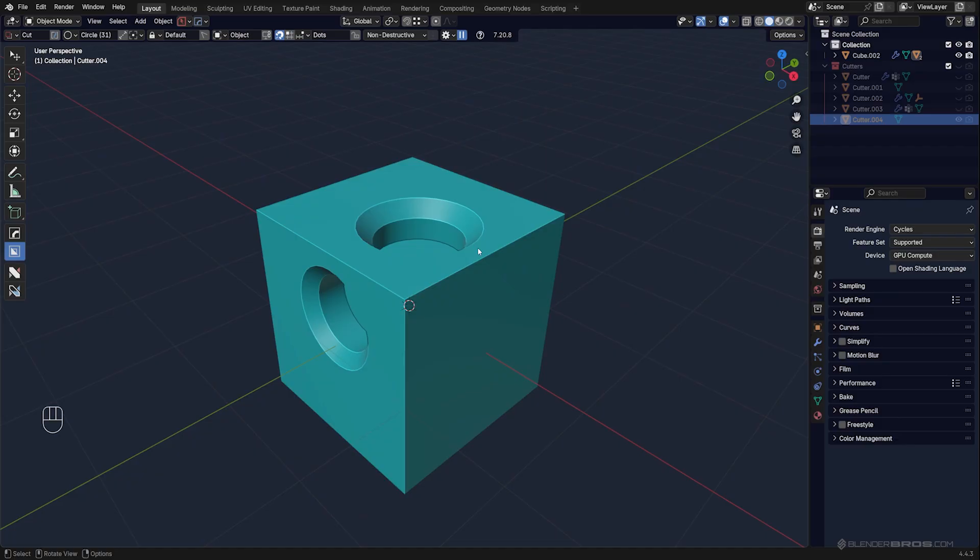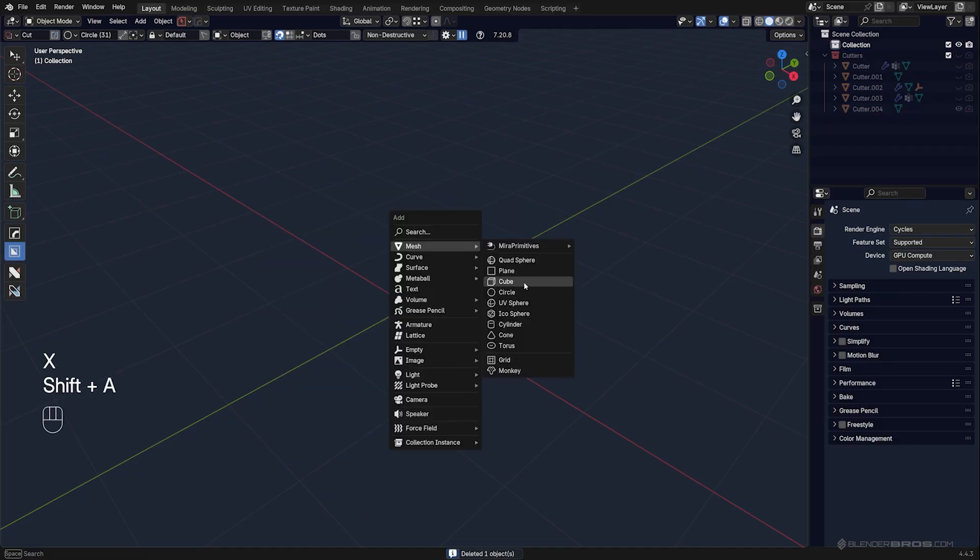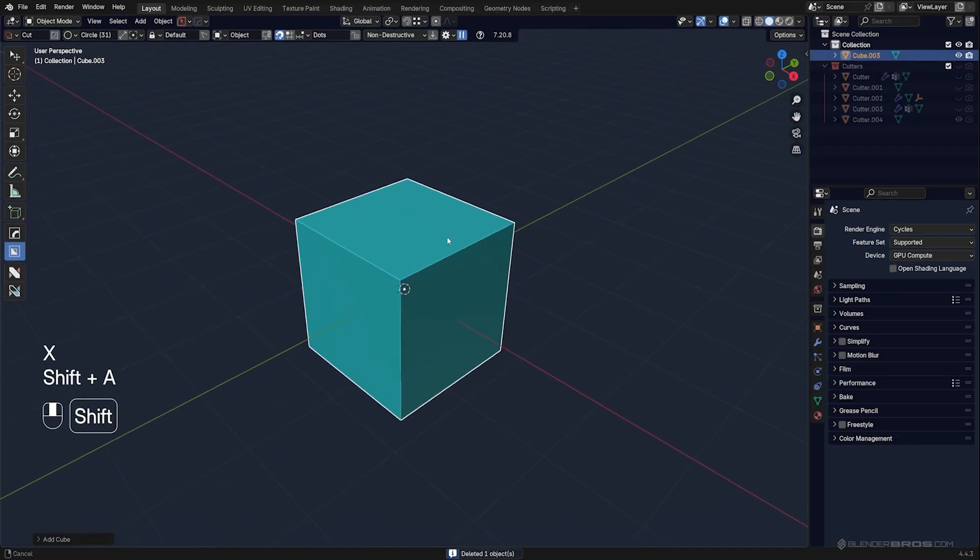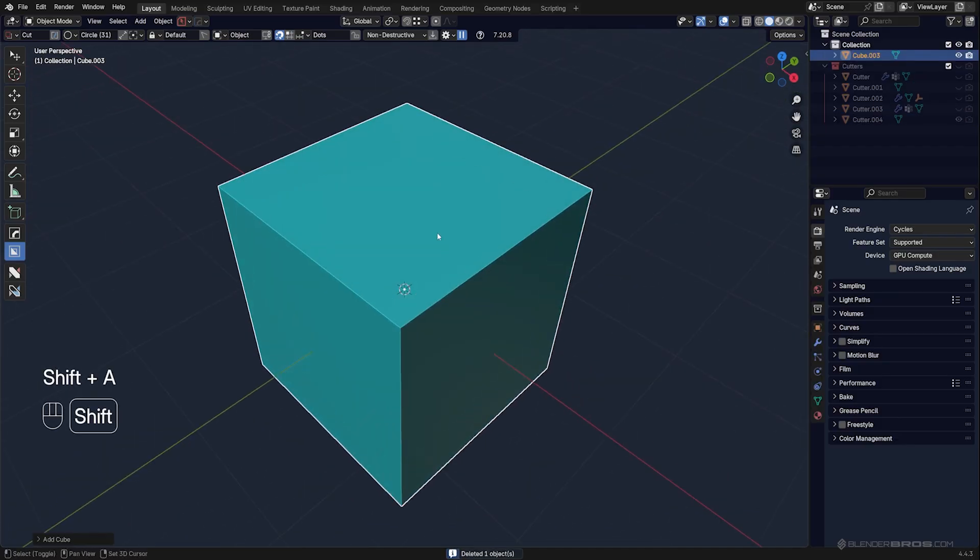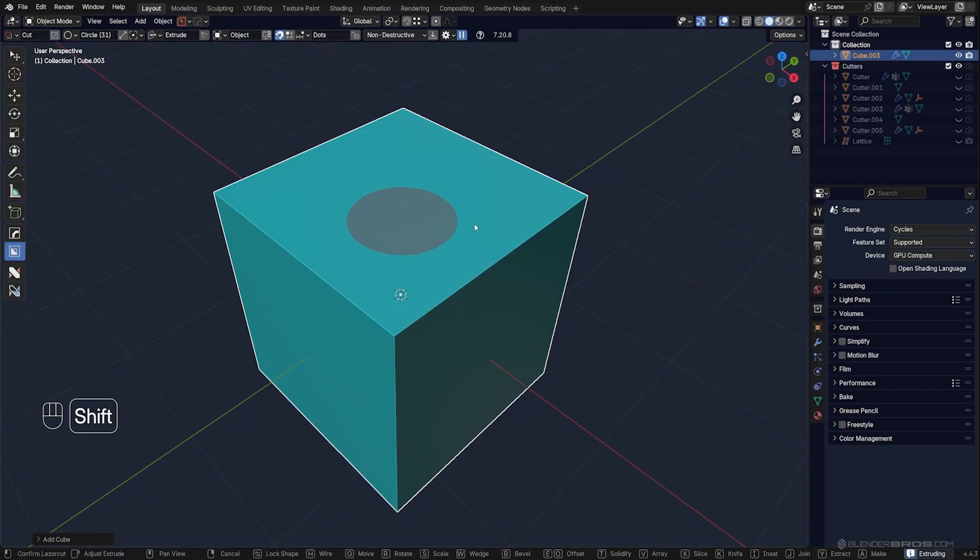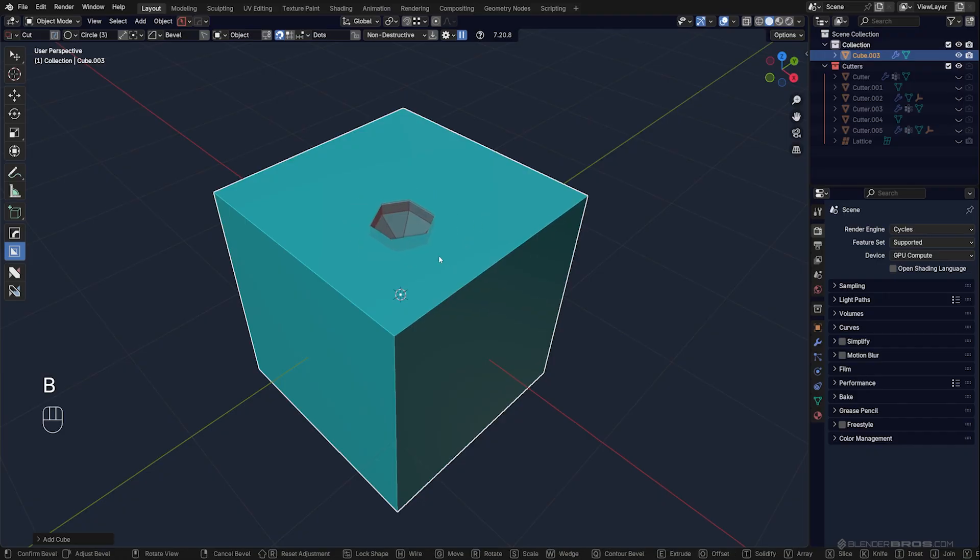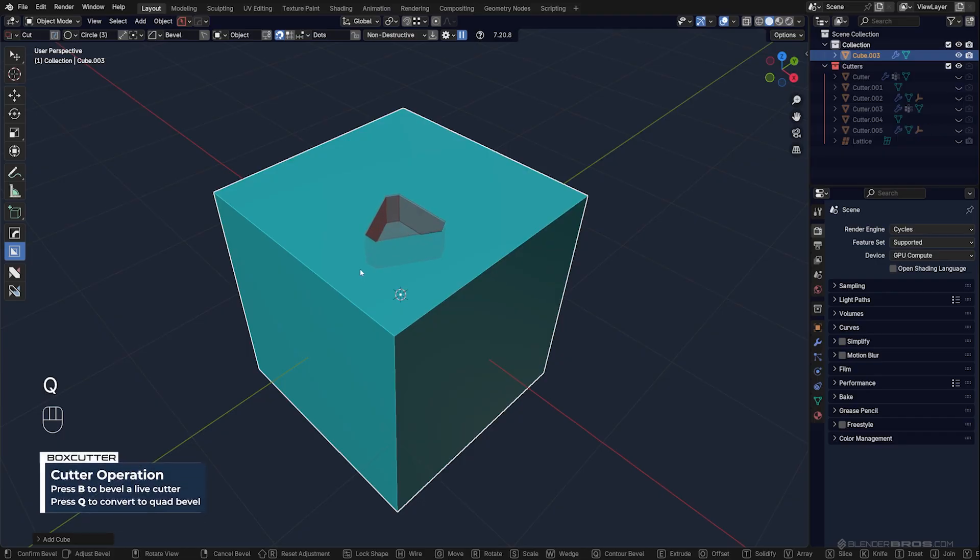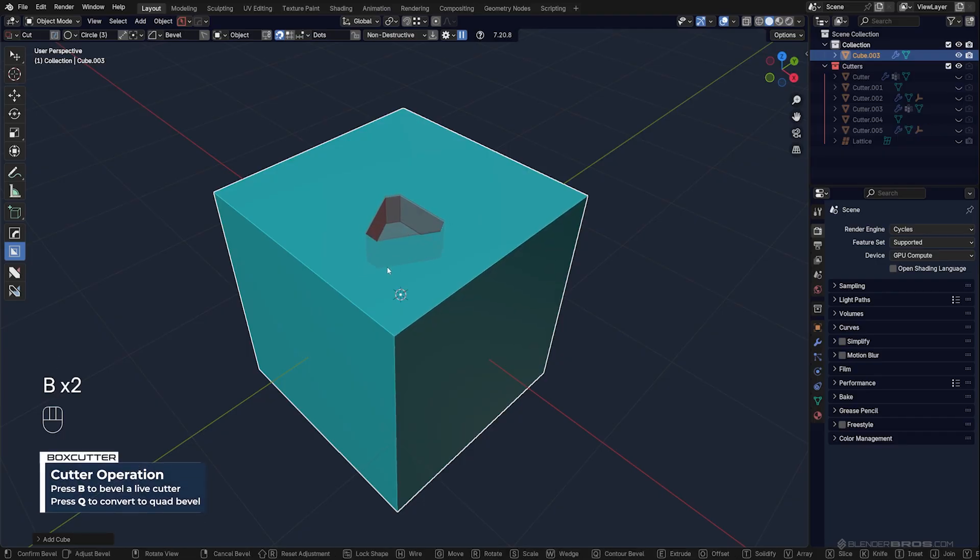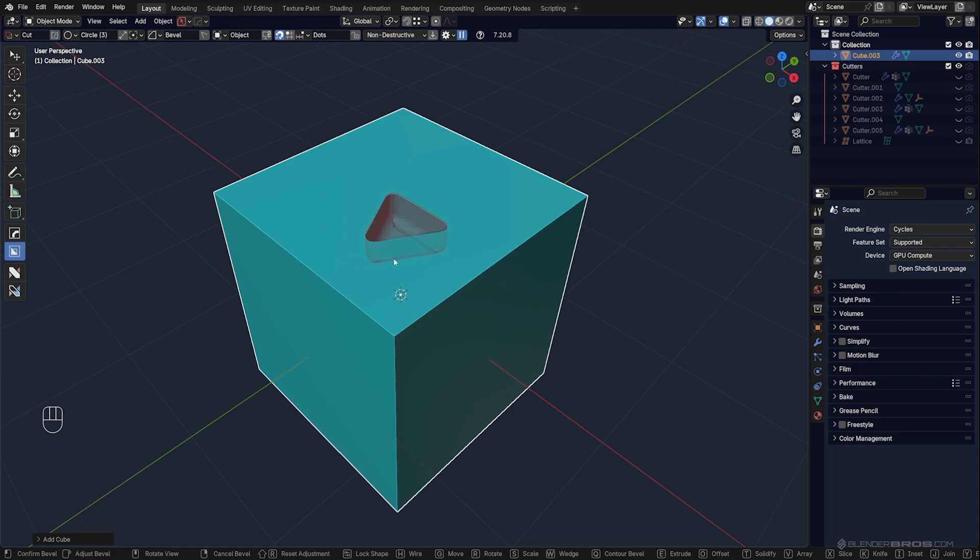I love this option. Another thing you can do—obviously you can change the number of vertices—but you can go all the way down to three, which is going to give you a triangle. You can do stuff like this: press B for bevel, scroll it, then you can press Q for quad bevel and you're going to have two bevels.